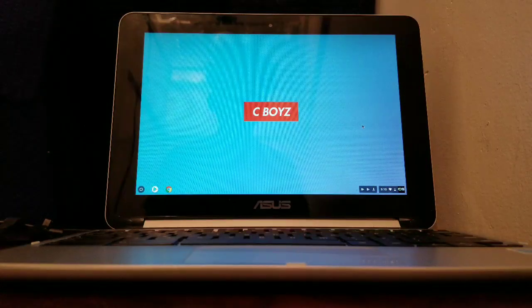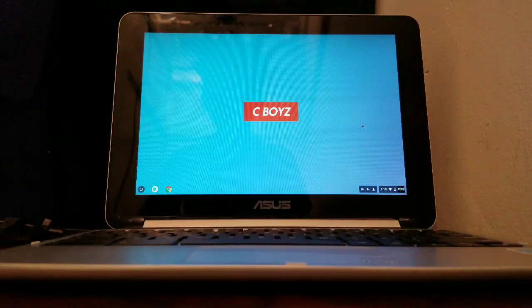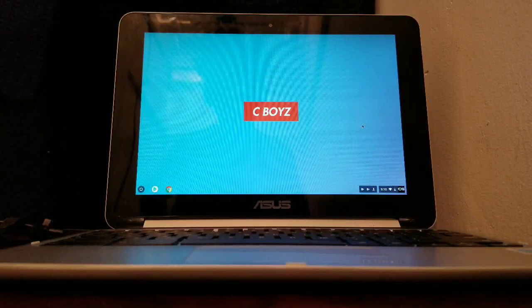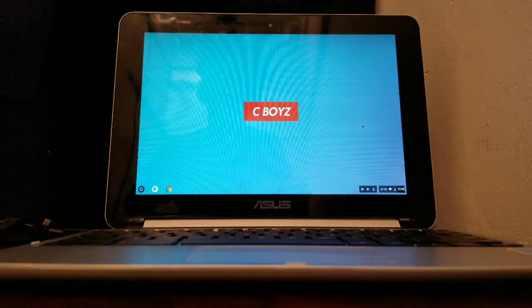What's up guys, here from C Boys, and today I'll be showing you how to play Minecraft on your Chromebook.